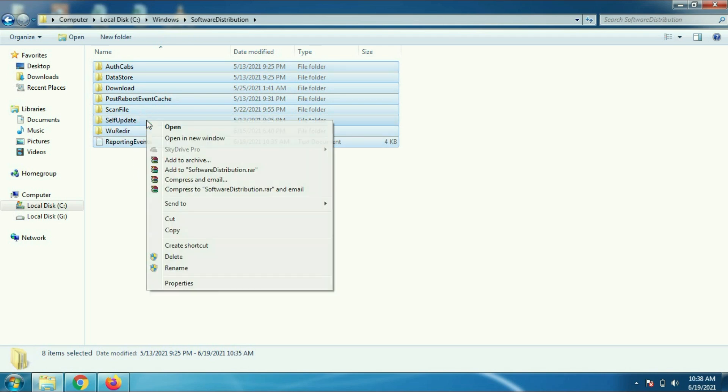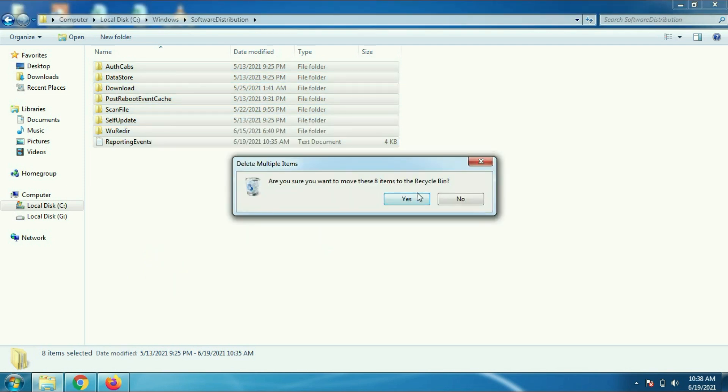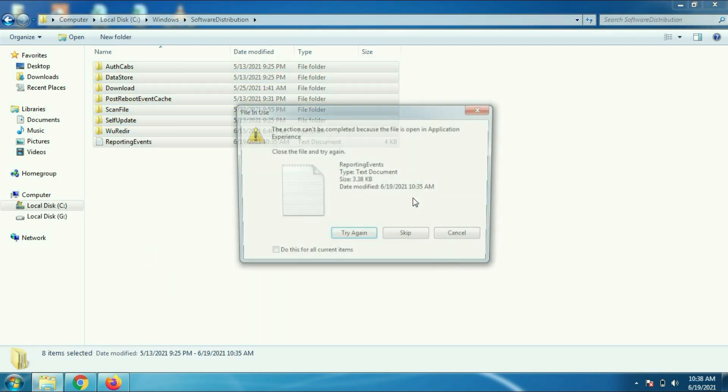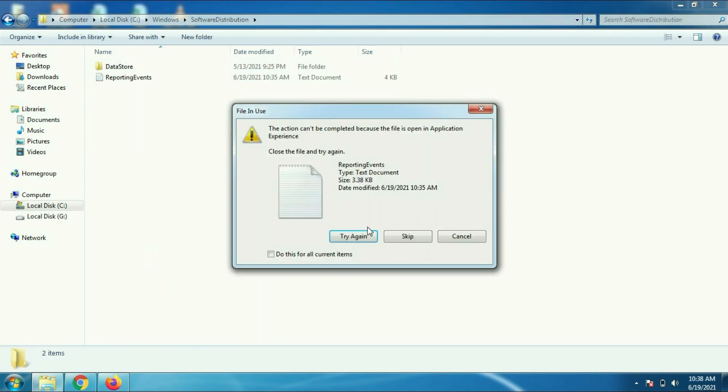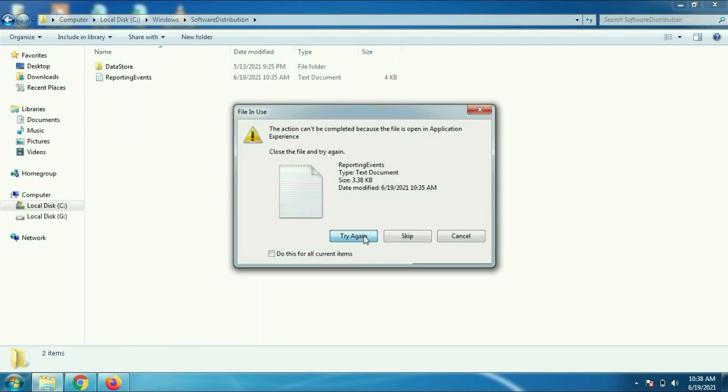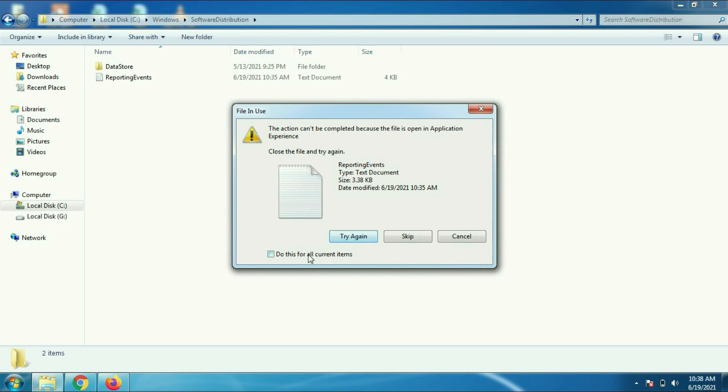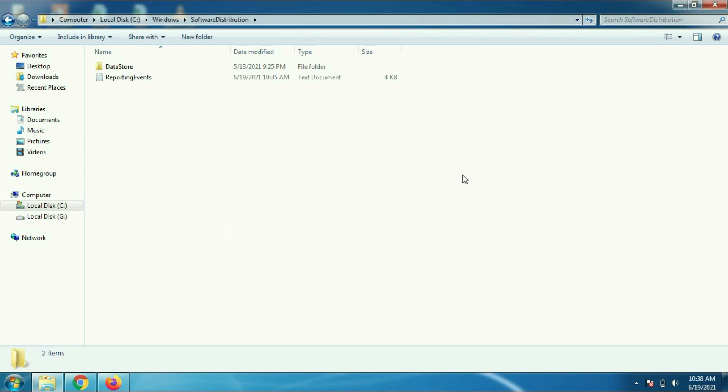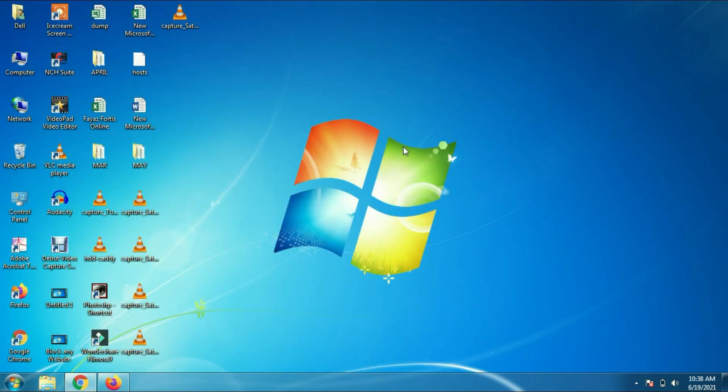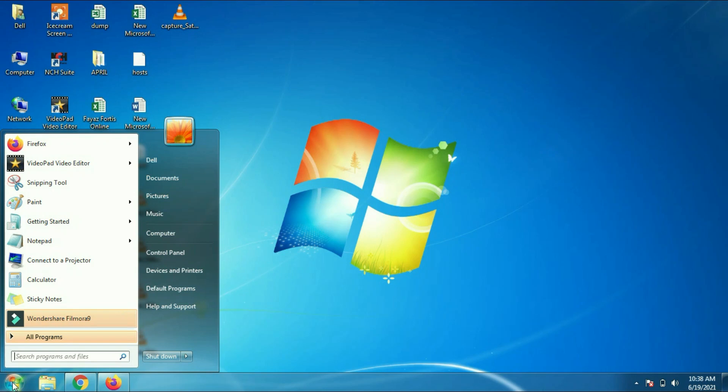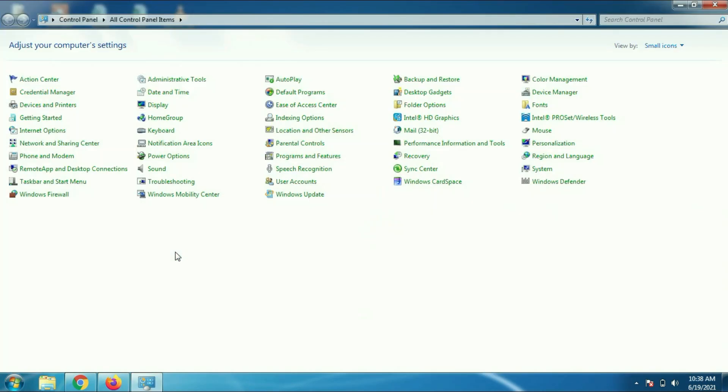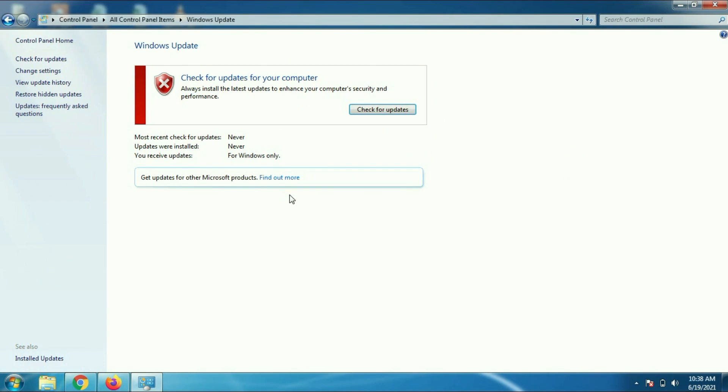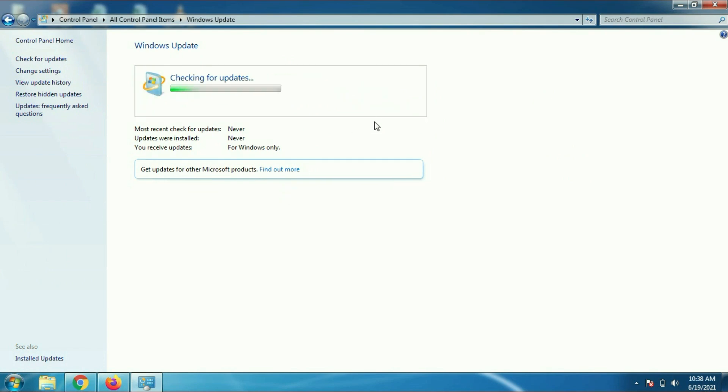Right click on it and choose delete. It will delete all the folders. If some file is unable to delete, just escape it. Now we'll check again Windows Update. Click on Windows Update and we will try to check the error.